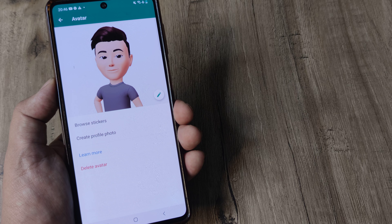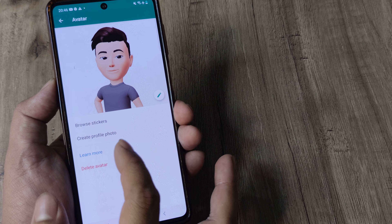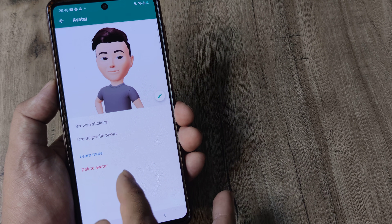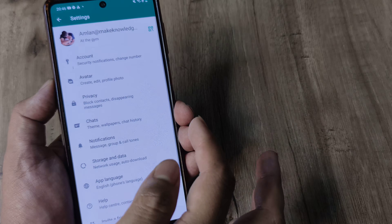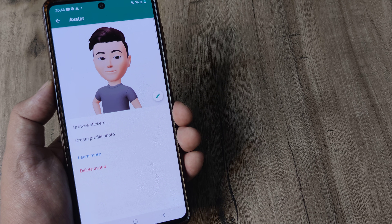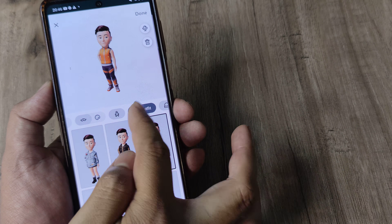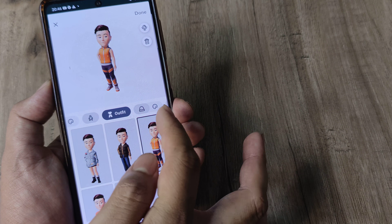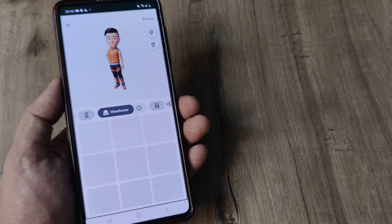Our avatar has been selected. We can create a profile photo with this, and we can delete the avatar. So very simply, we created the avatar. We can always go ahead and edit it — we can change skin tones, change the outfit, and there's also a headwear option among other things.